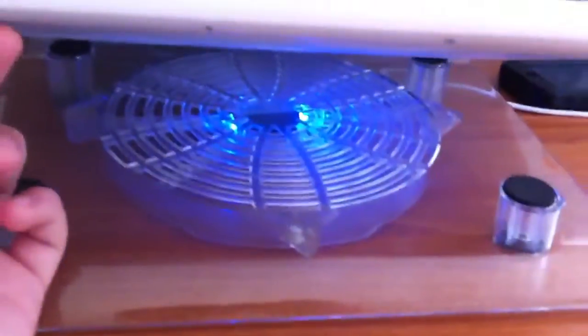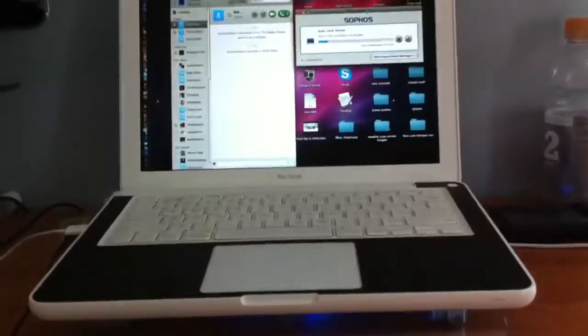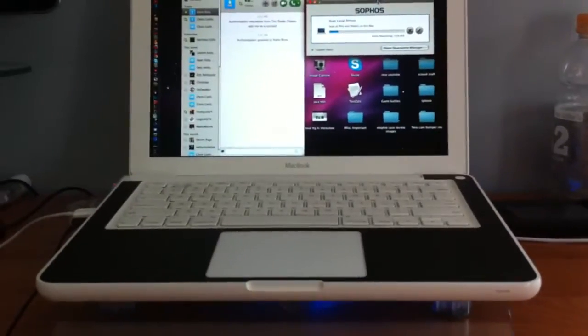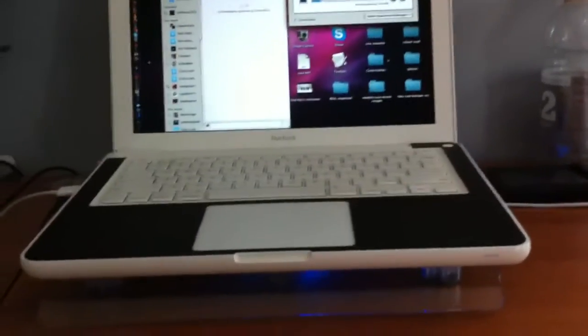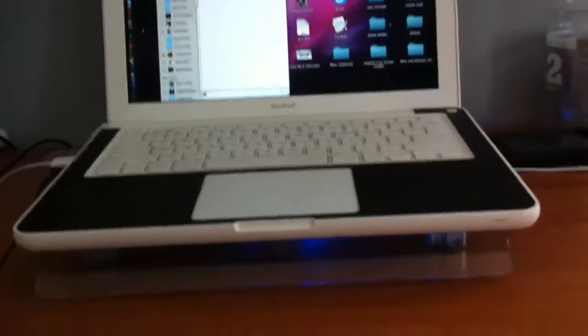This fan is LED lit and it plugs in through a USB. What this will basically do is just circulate the air through the MacBook because the fan on my MacBook is broken, so this will replace that.